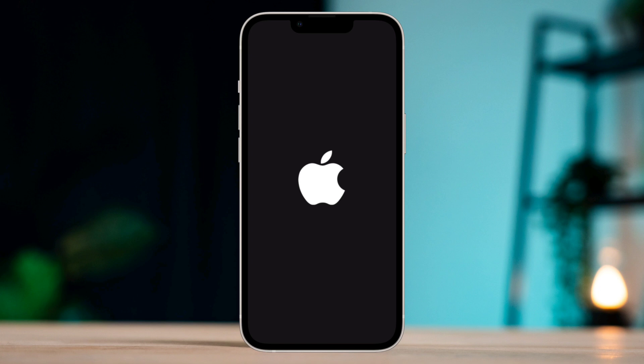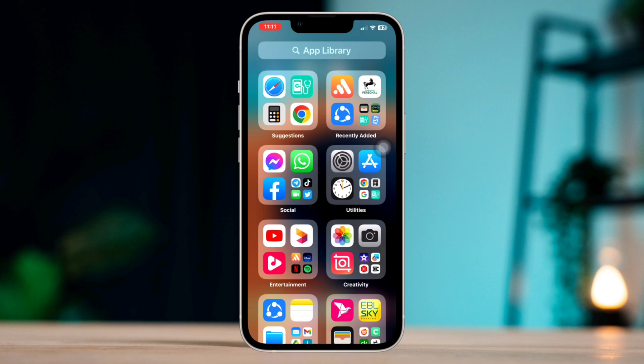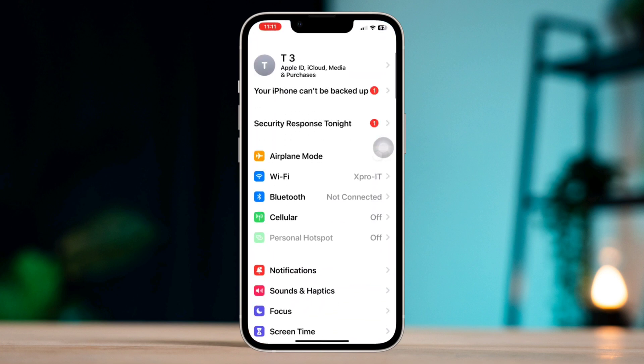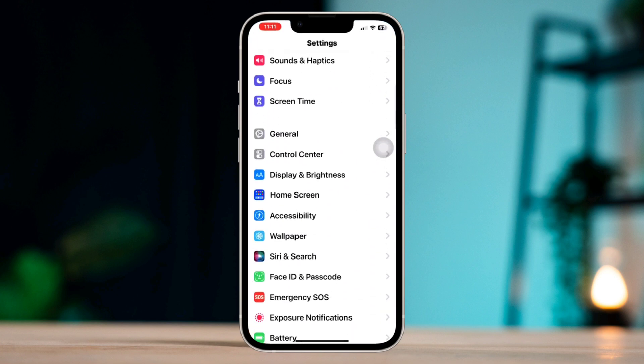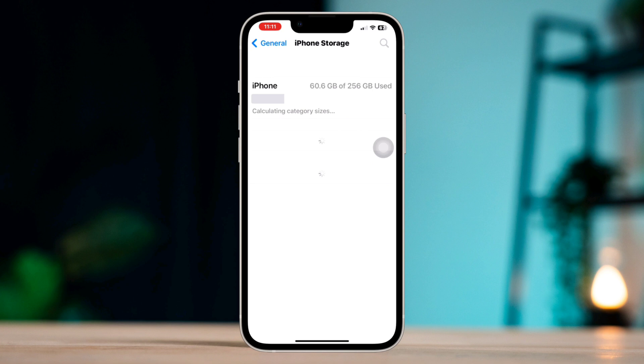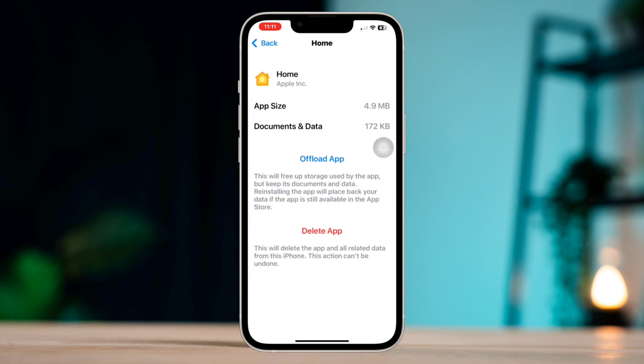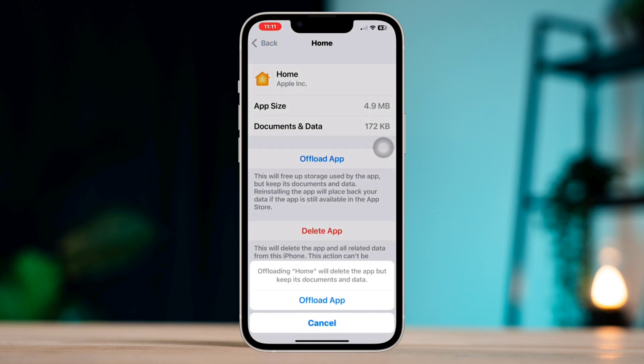Wait for your iPhone to restart. Solution two: Offload the Home app. On iPhone, open Settings, scroll down, tap General, tap iPhone Storage, find the Home app, tap Offload App, tap Offload again, then tap Reinstall App.